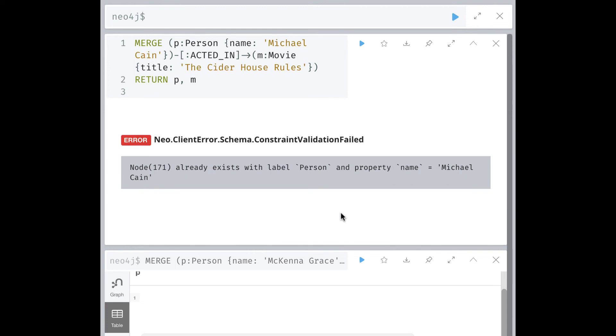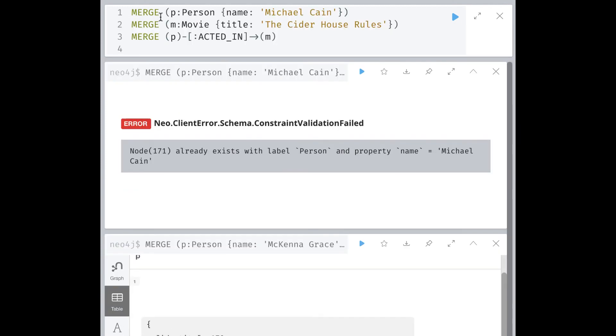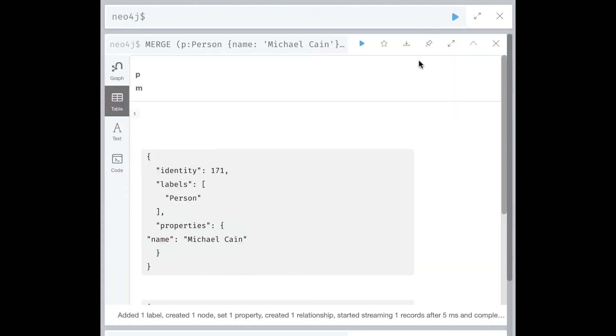A best practice is to separate the creation of the nodes from the creation of the relationships. This code will work. It finds the Michael Caine node, creates the movie node, and then creates the relationship between them.